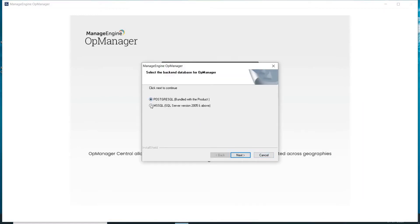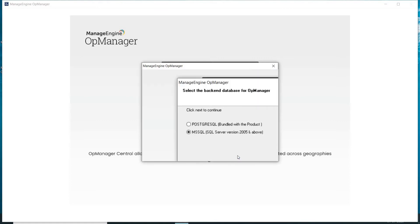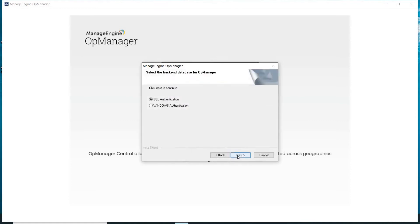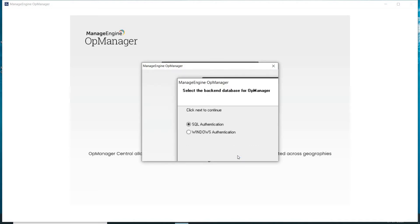Choose a database. I will select MS SQL for this demo. Click Next and choose the authentication type — SQL or Windows authentication based on your needs. I will select SQL authentication for this demo.